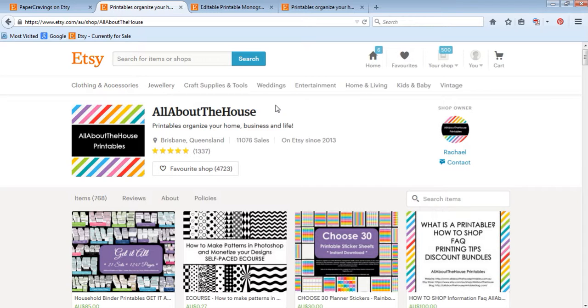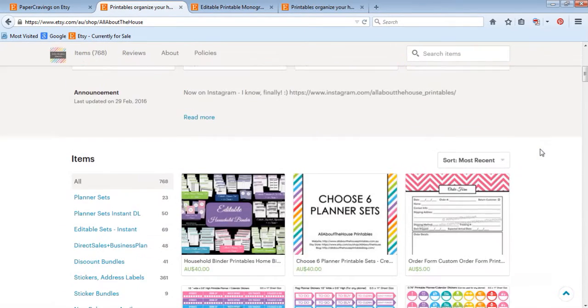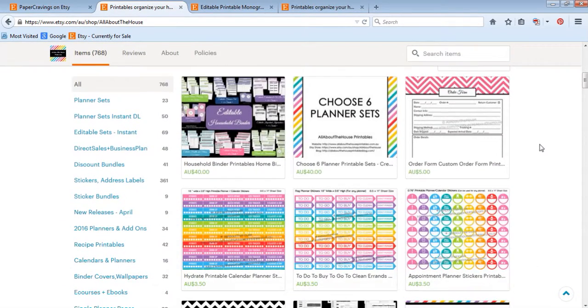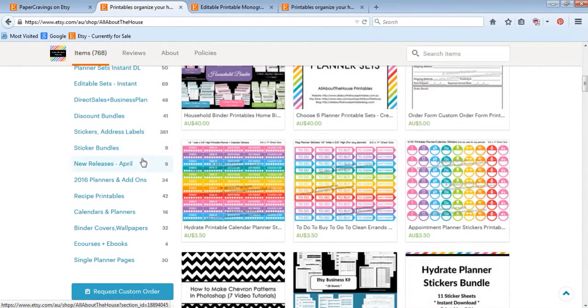So I sell printable planners and organization tools including planner stickers, printable planners, recipe binder printables, calendars, heaps of different types.